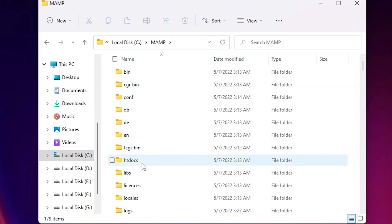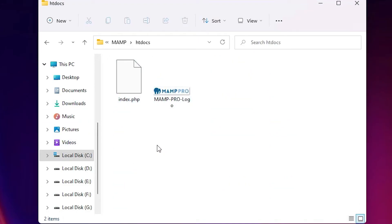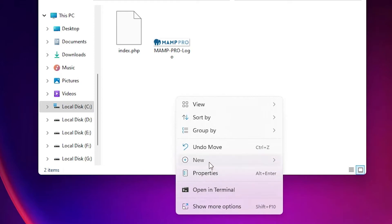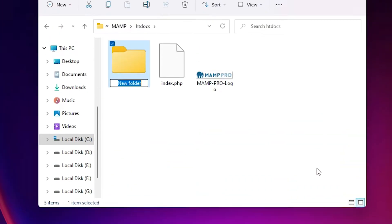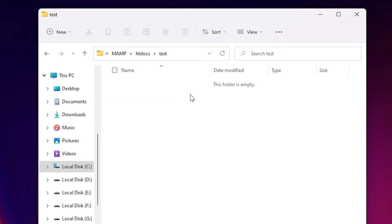Here we find htdocs. Here is the htdocs and just create a file from here. You can create a file, folder, or any subfolder from here. I just create a new file from here. New folder. I create a test file name. Double click it.